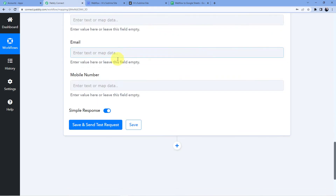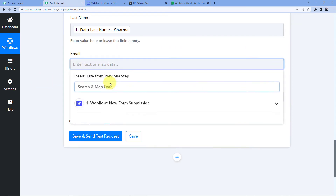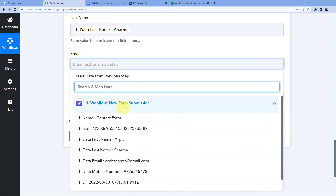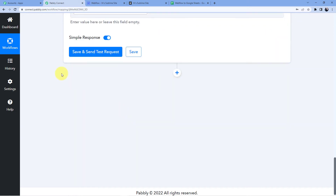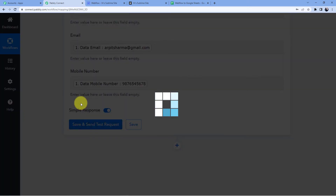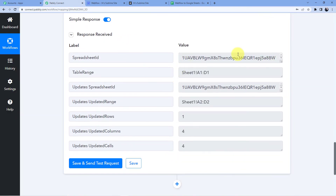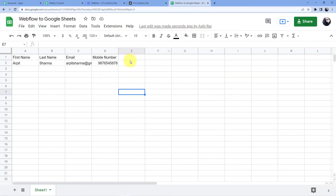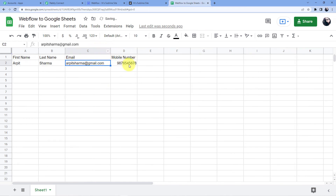First name — I am going to map in the first name: Arpit. Last name: Sharma. Email: arpit.sharma@gmail.com. Mobile number mapped as well. I will click save and send test request, and you can see the spreadsheet ID and the new spreadsheet entry: Arpit Sharma, arpit.sharma@gmail.com, and the mobile number.